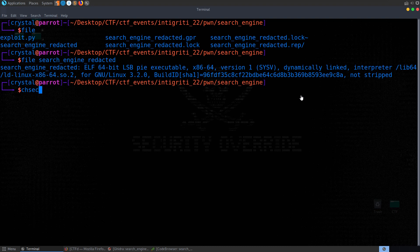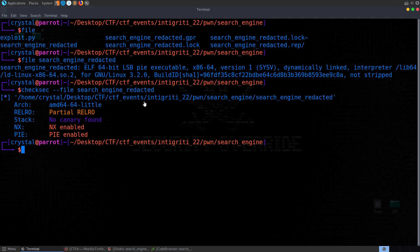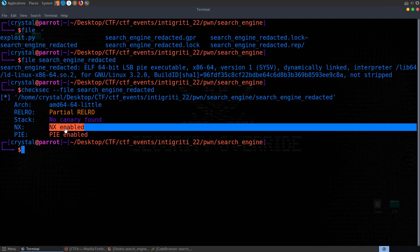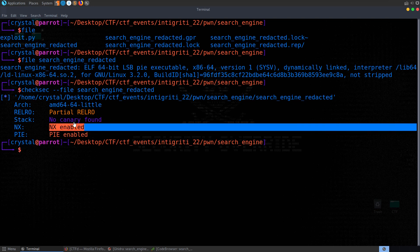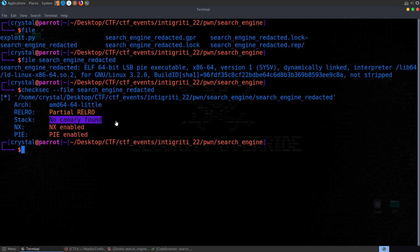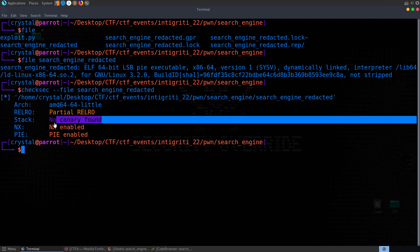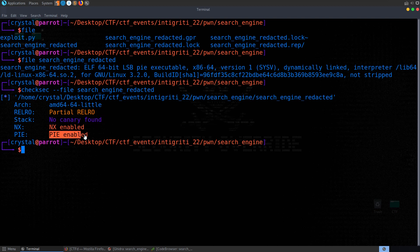Let's have a look with checksec. The only thing that's different this time is NX is enabled. So if there is a buffer overflow, we're not going to be able to inject shellcode onto the stack and expect it to be executed. There's still no canaries, so if there is a buffer overflow we don't need to worry about tripping those off. And we have PIE enabled again as well.